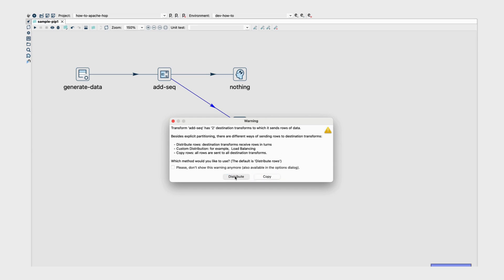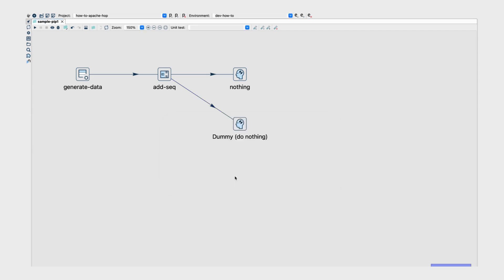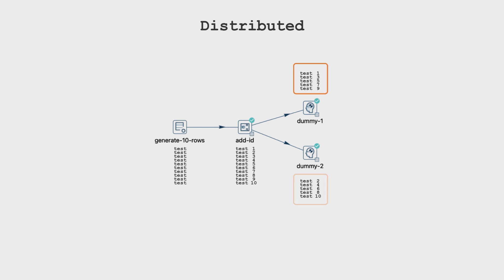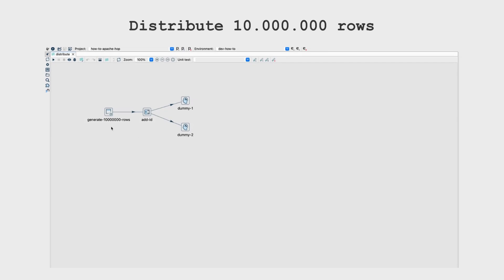Let's choose the distribution method first. What will happen in this pipeline is that, in case of these 10 rows, for example, 5 rows will go to dummy 1 and 5 rows will go to dummy 2. This pipeline speeds up due to the data volume, but try it with 10 million rows to notice the data movements in the execution metric.